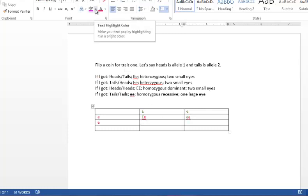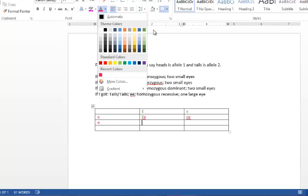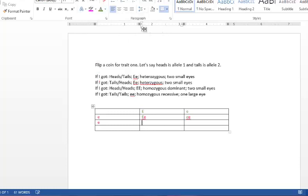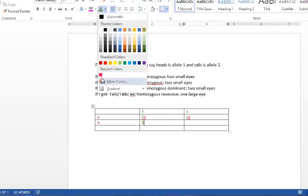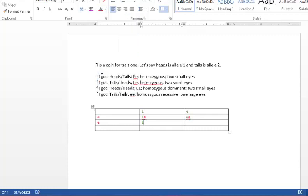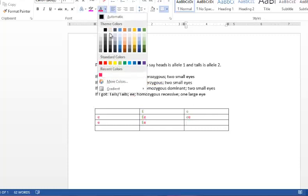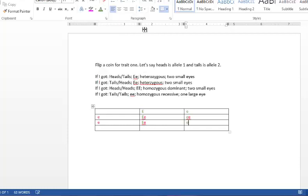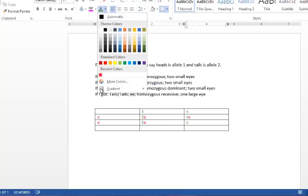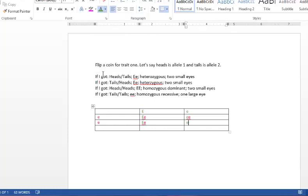The third baby will get a big E from the dad and a little e from the mom. Or a little e from the dad and a little e from the mom.